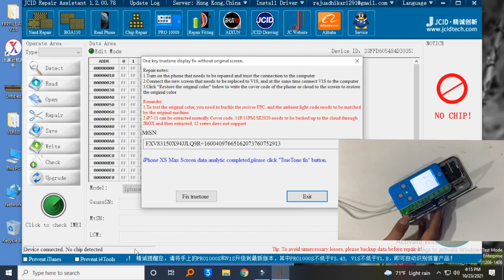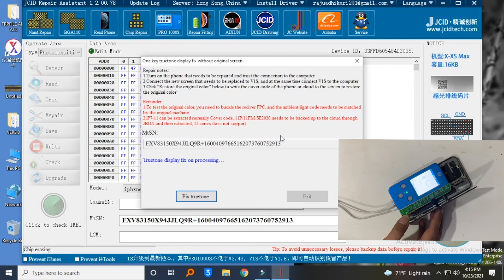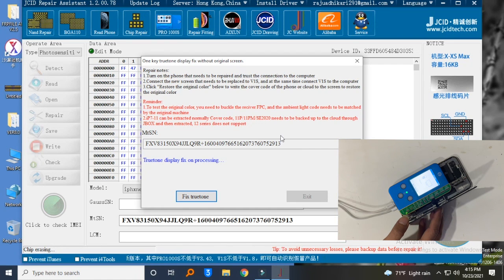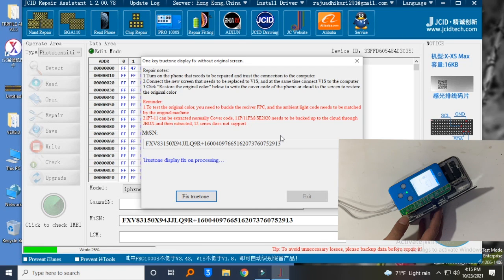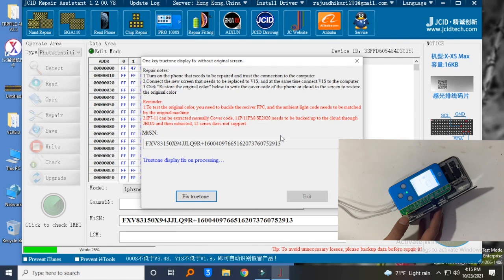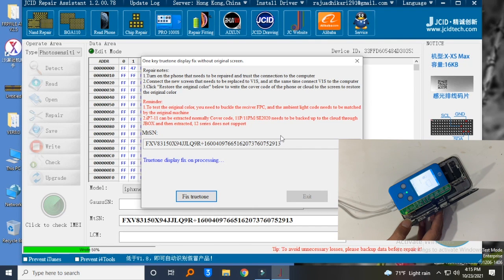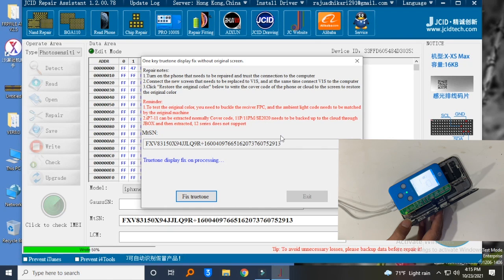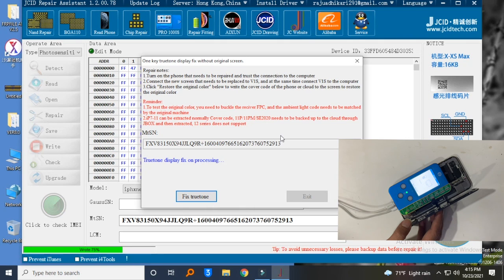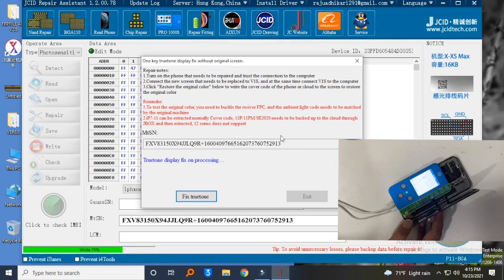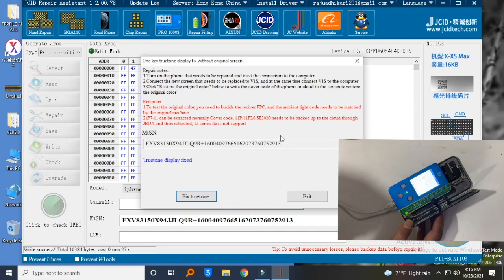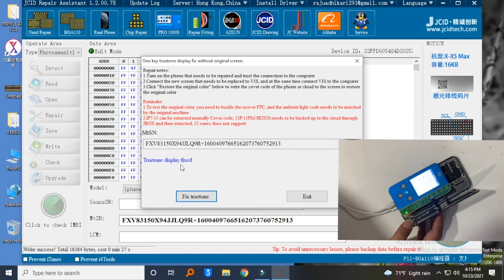Click on fix True Tone. Now you can see programming in progress. Finally, the write success message shows.